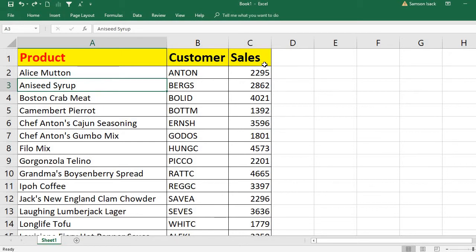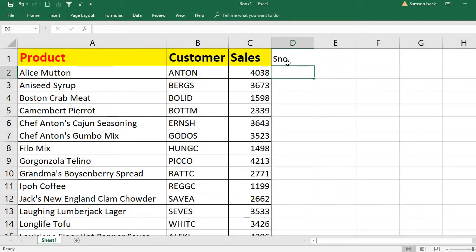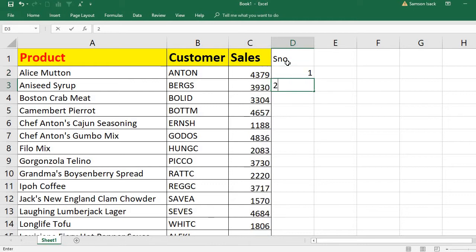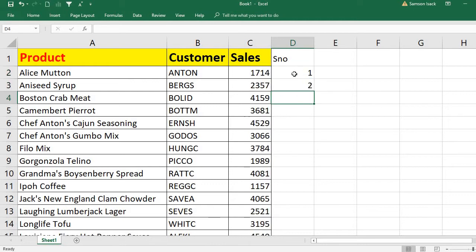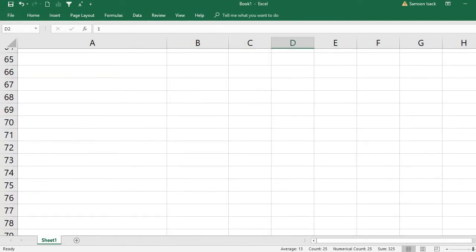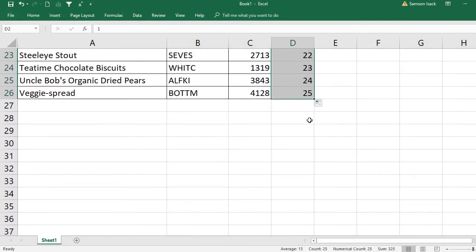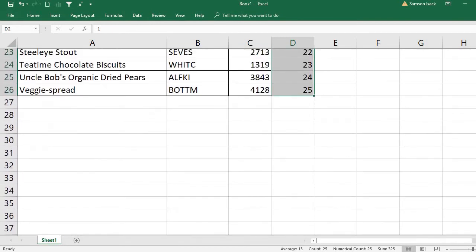For that, what I am going to do is put one more column called serial number. So here you put one, two, then you just double click on the dragging button. You will fill up to 25 records - you have 25 numbers, serial numbers.